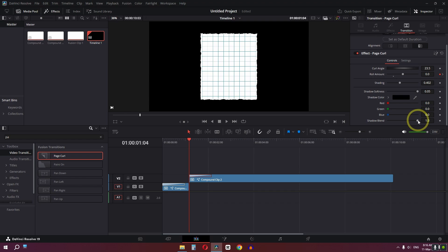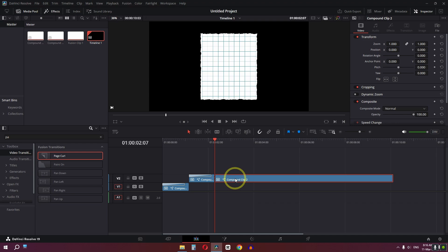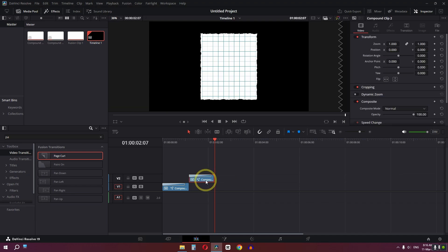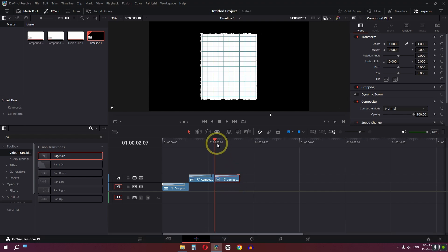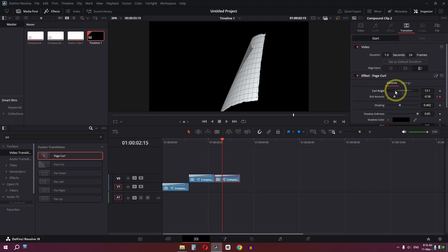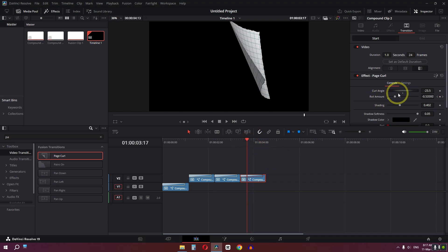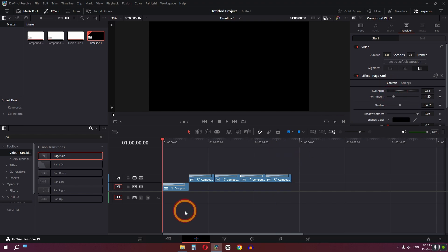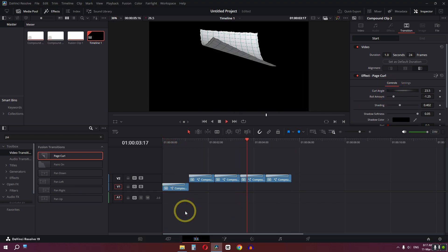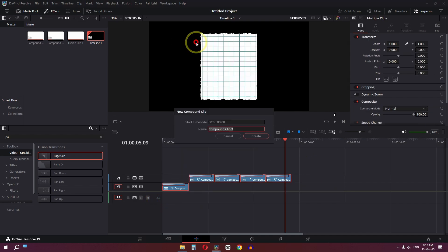Go back to the Fusion page and adjust further. Split the clip and delete the unwanted portion by pressing Backspace. Select the remaining clip, hold Alt, and drag to the right to create a duplicate. Go to the transition settings and change the angle. Repeat this — hold Alt, drag to duplicate again, and change the angle for the final page. Now if we play this clip, we have this animation.